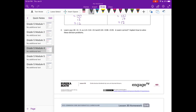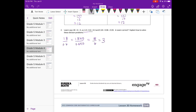Number 2: Leanne says 18 divided by 6 equals 3, so 1 and 8 tenths divided by 6 tenths equals 3 tenths, and 18 hundredths divided by 6 hundredths equals 3 hundredths. Is Leanne correct? Let's solve 1 and 8 tenths divided by 6 tenths — we multiply by 10 and get 18 over 6, which equals 3. So Leanne is incorrect, because she said the answer would be 3 tenths, but it's 3.